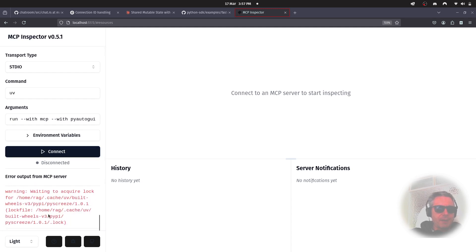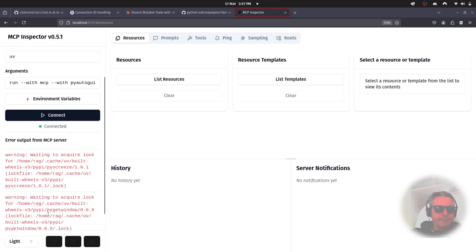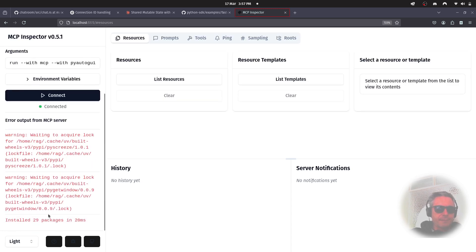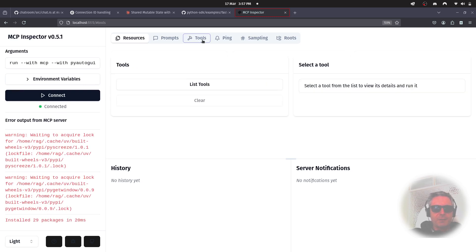It's taking its time, because I'm using OBS and recording this. Waiting to acquire lock. Install 29 packages. So, in the background, it's doing a few installs.